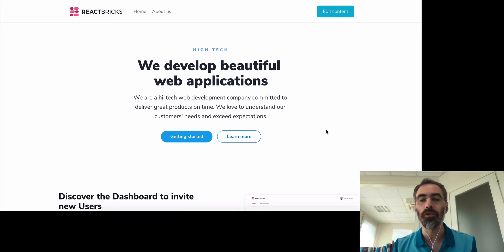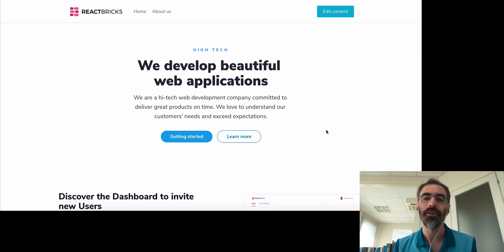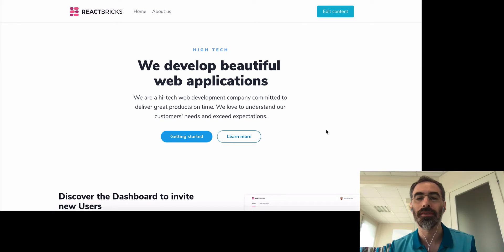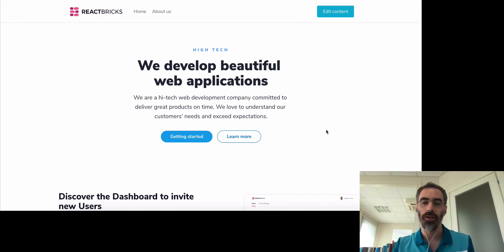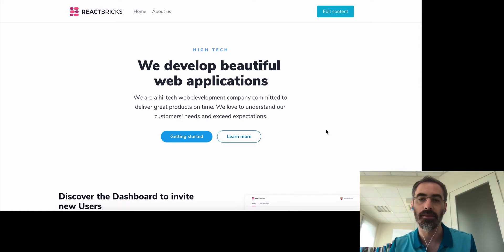What you see here now is a website that I scaffolded using the CLI. This was a project with Next.js — I chose Next.js and Tailwind as a CSS framework.